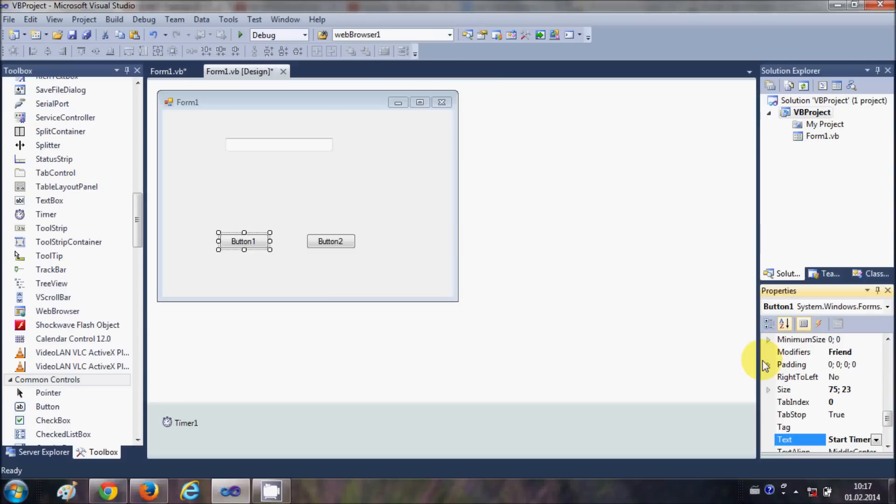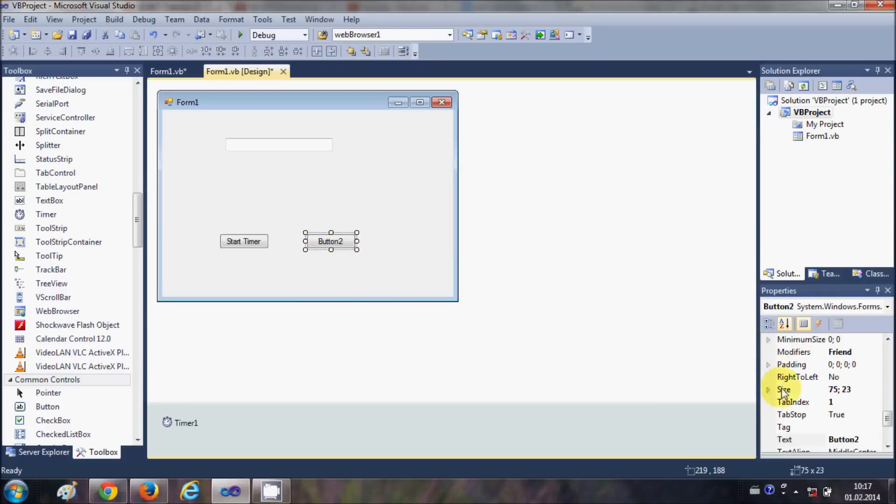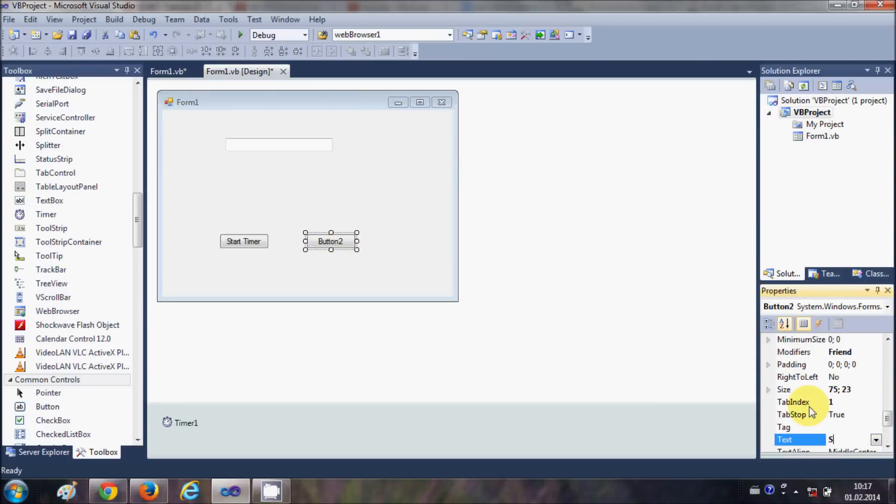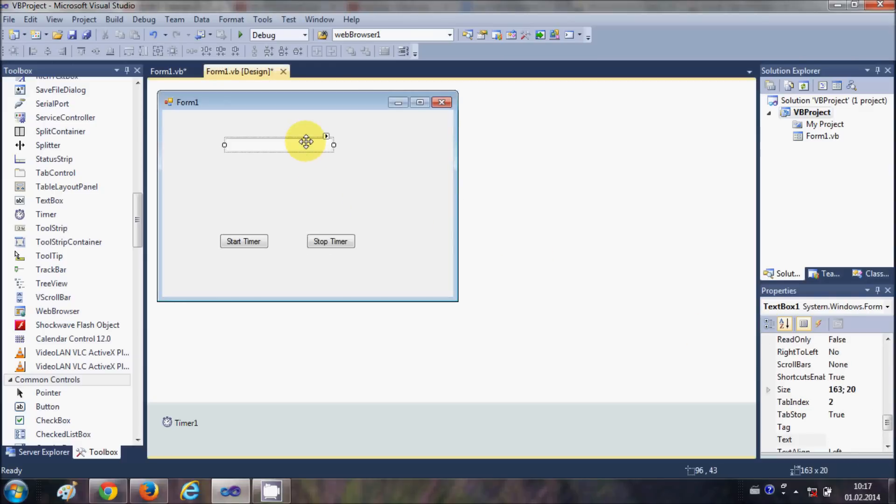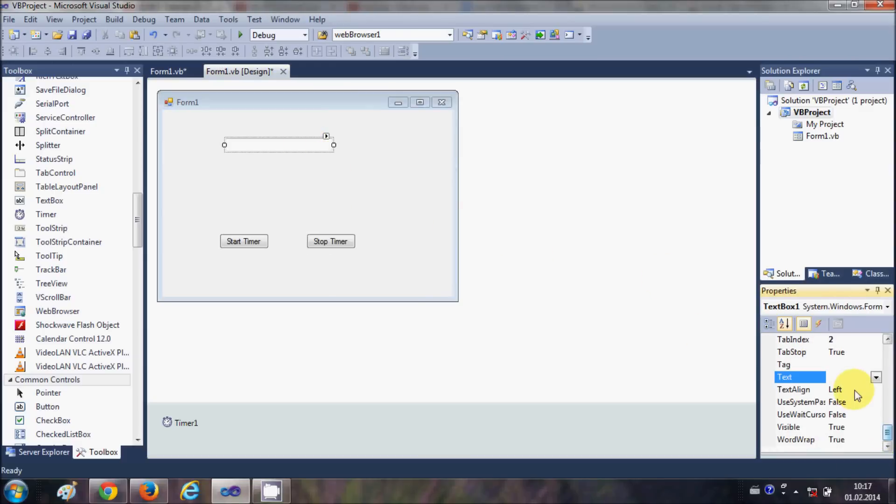I will change the text of this first button as start timer and the second button text as stop timer, and I will change the text of this text box and I will give the value 1 here.